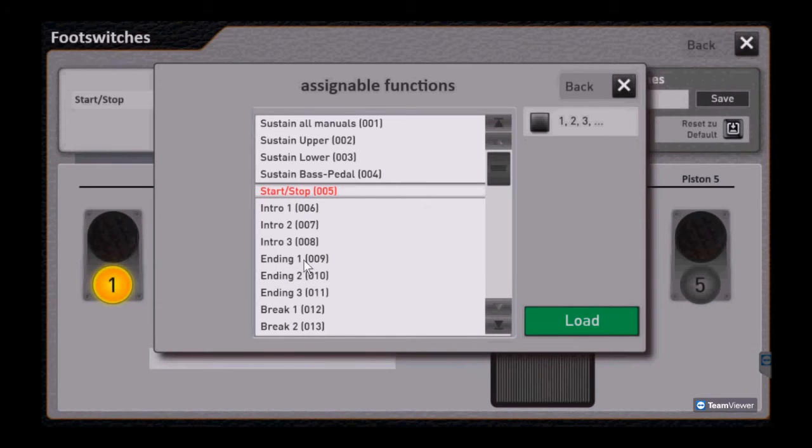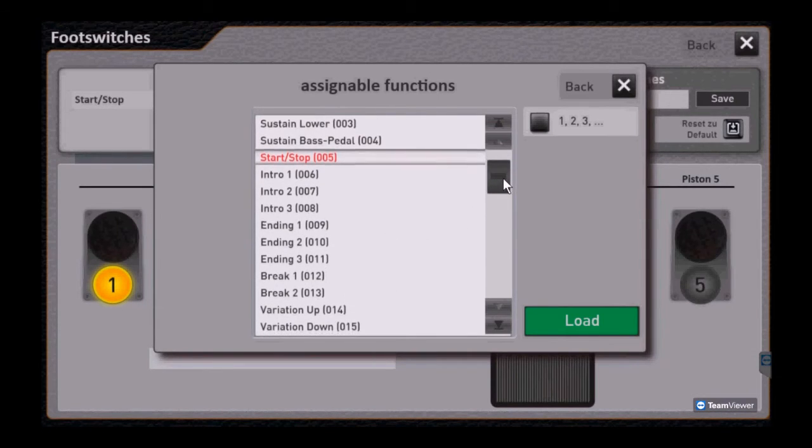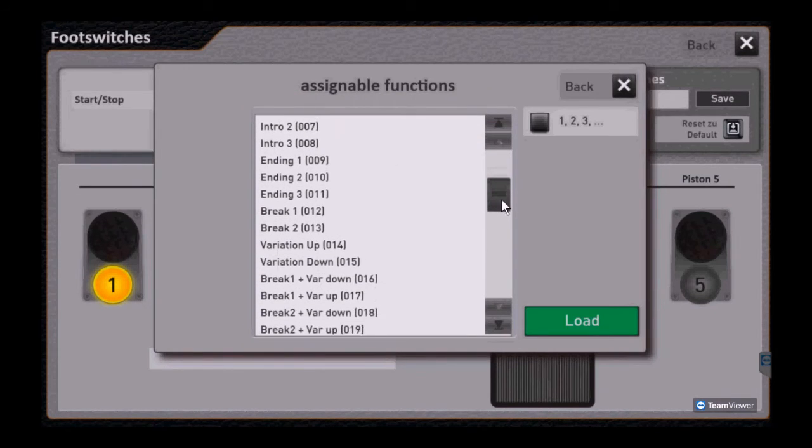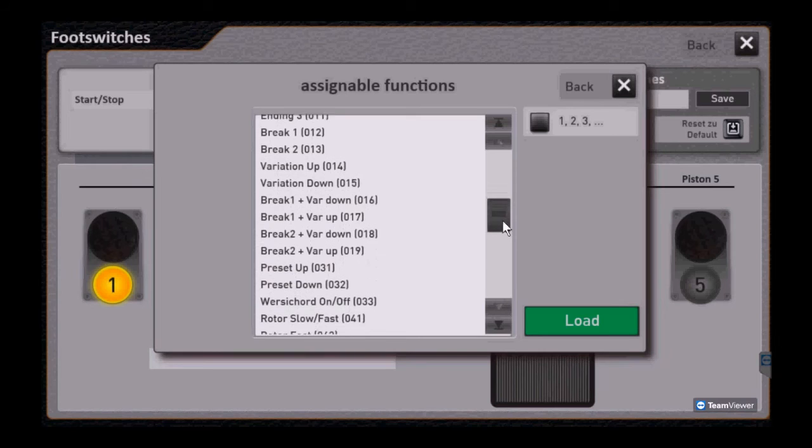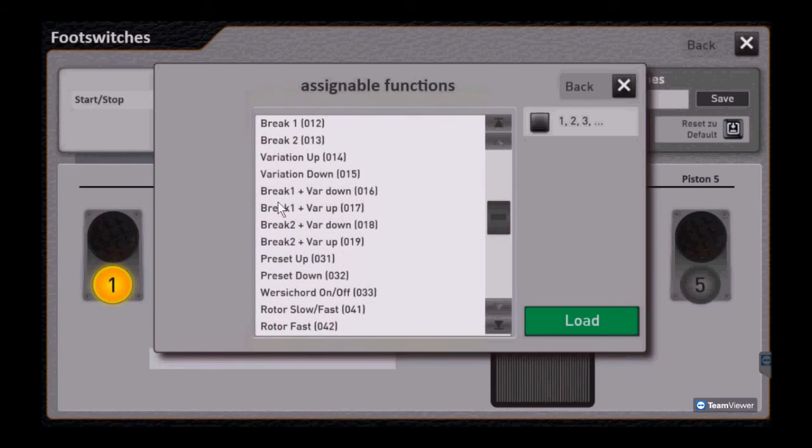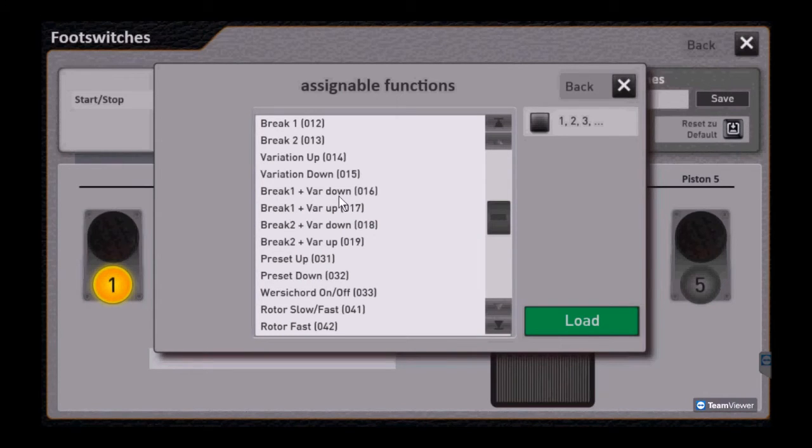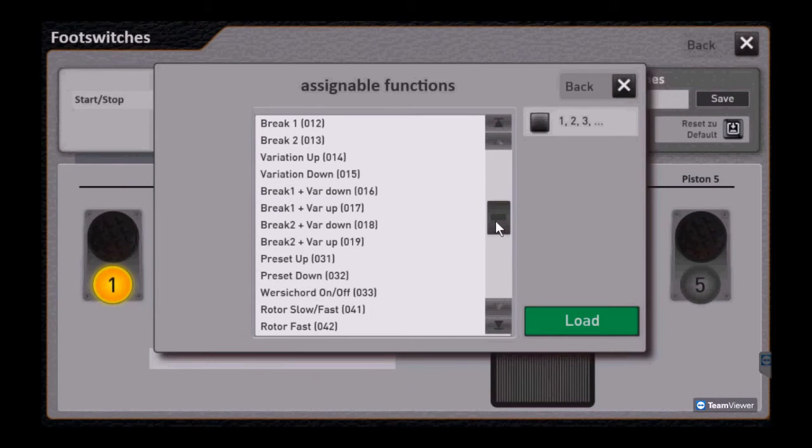You see sustained pedals, then you see a bunch of things that will control the rhythm section, variations, breaks, fills. These are kind of interesting because this says it's going to hit a break button and then either move the variation up or down. That's kind of interesting if you think about it.